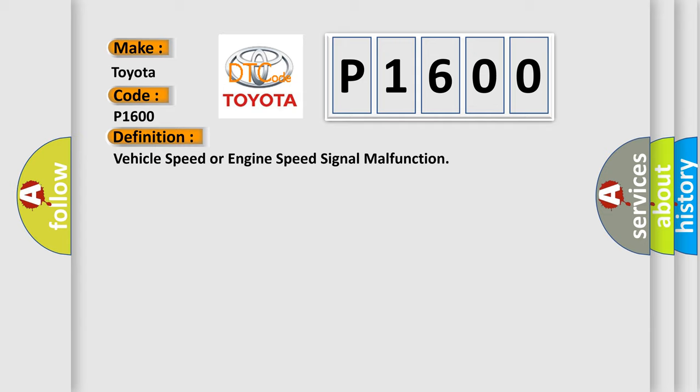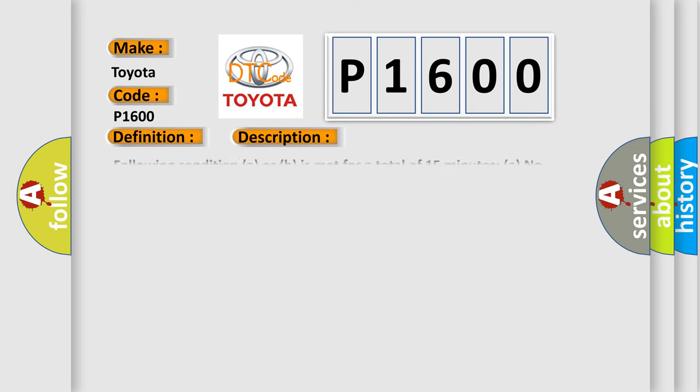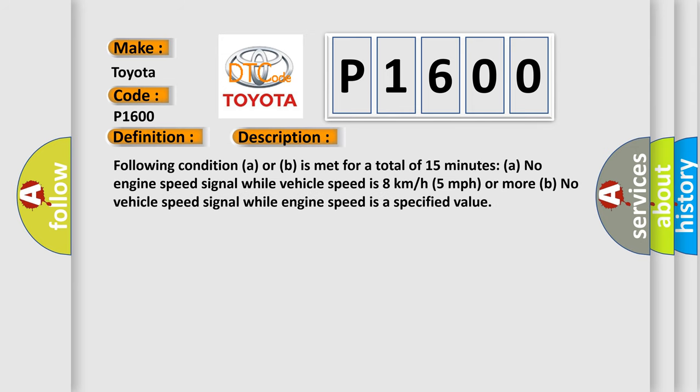And now this is a short description of this DTC code. Following condition A or B is met for a total of 15 minutes: A) no engine speed signal while vehicle speed is 8 kilometers per hour, 5 miles per hour or more, B) no vehicle speed signal while engine speed is a specified value.